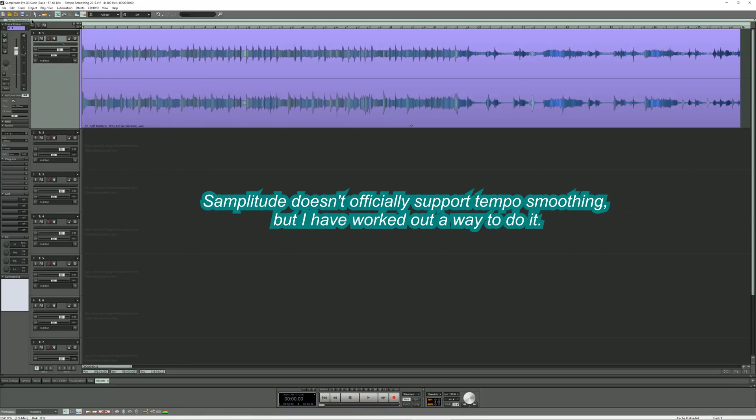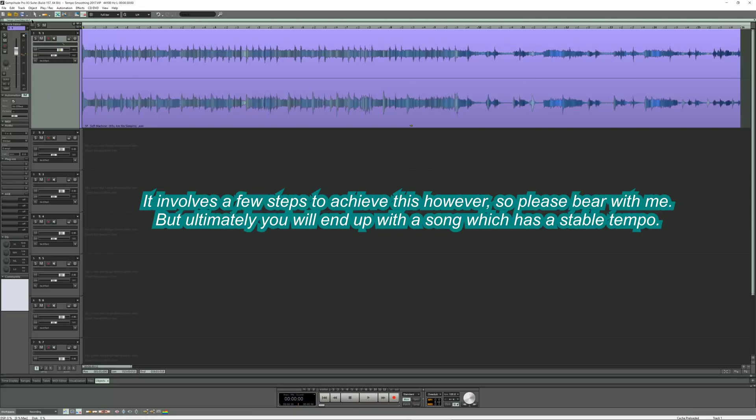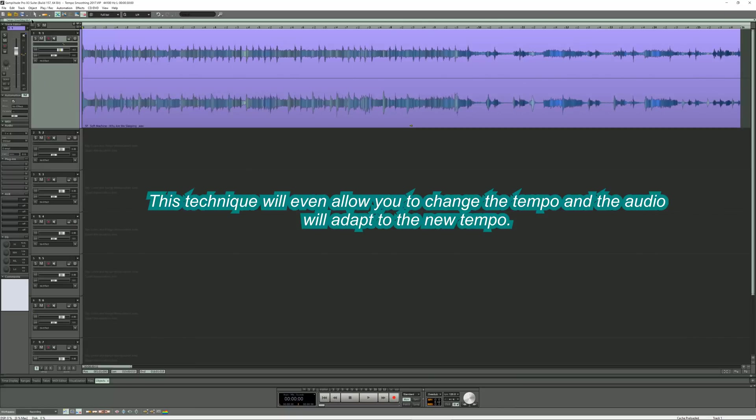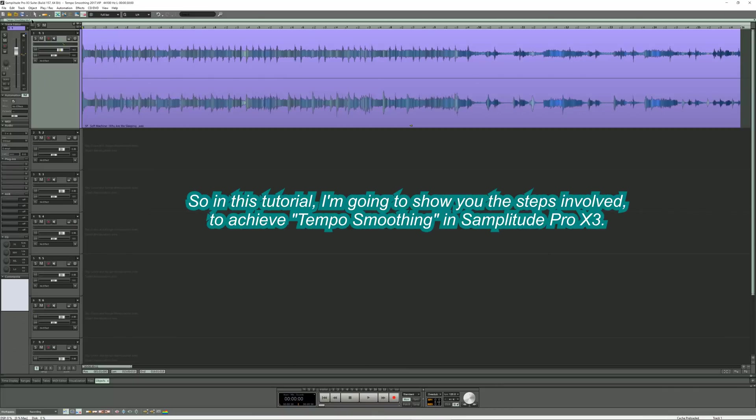Samplitude doesn't officially support tempo smoothing, but I have worked out a way to do it. It involves a few steps to achieve this, so please bear with me, but ultimately we'll end up with a song which has a stable tempo. This technique will even allow you to change the tempo and the audio will adapt to the new tempo. In this tutorial I'm going to show you the steps involved to achieve tempo smoothing in Samplitude Pro X3.